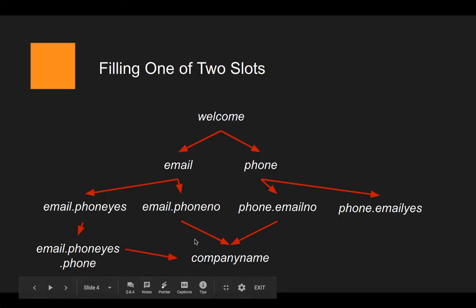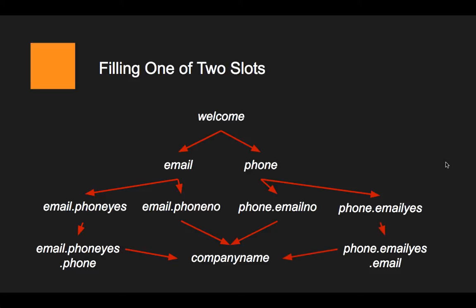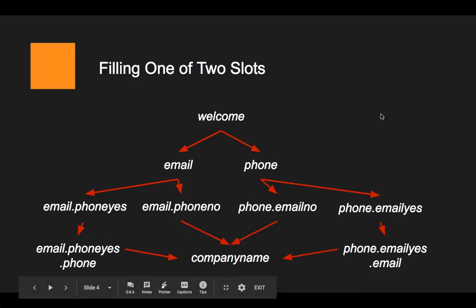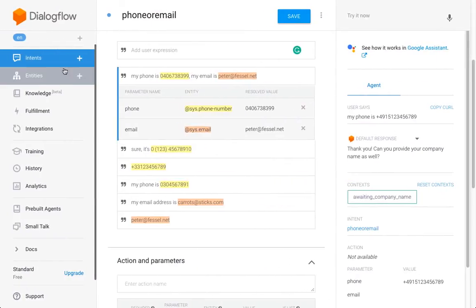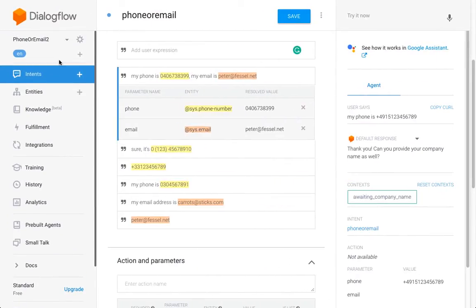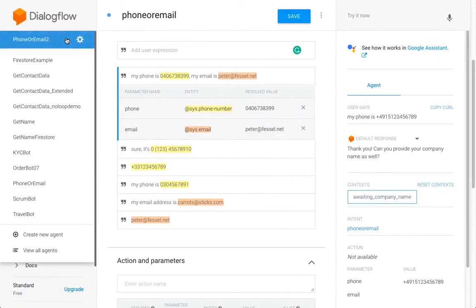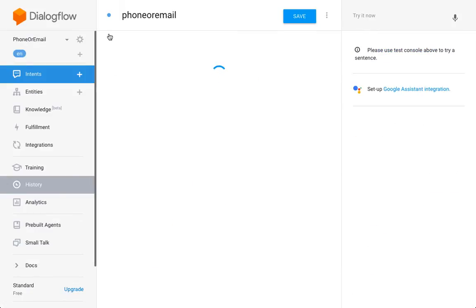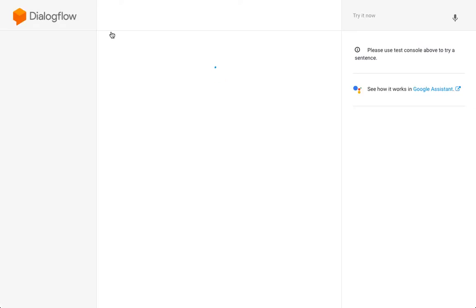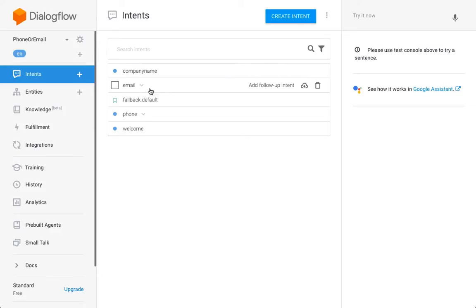And if yes, then we need another follow-up intent to receive the phone number or the email. Because it takes a long time to create that from scratch, and the Dialogflow interface always crashes on me, I've prepared this already. So I'm just going to show you what it looks like.